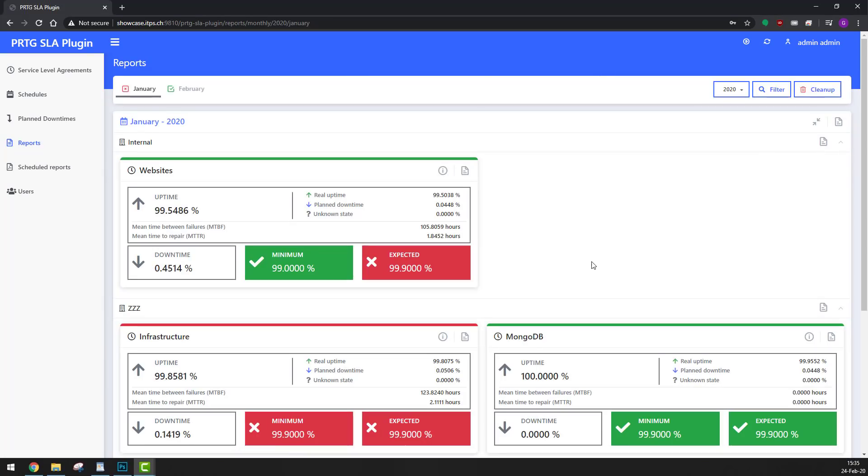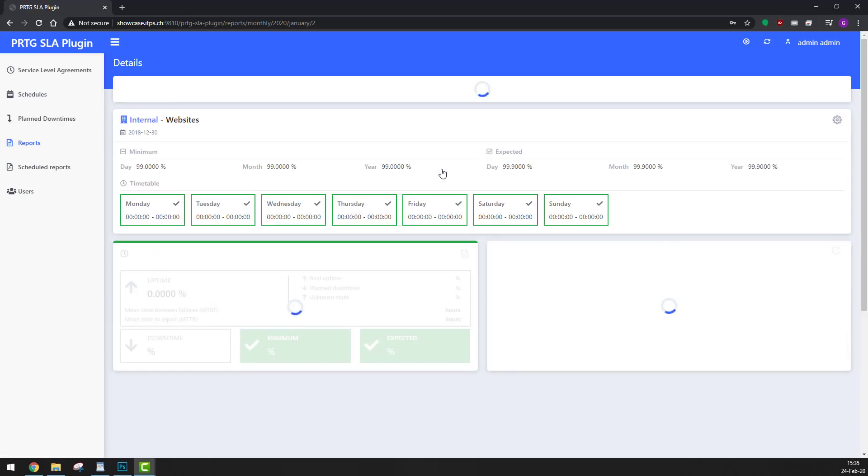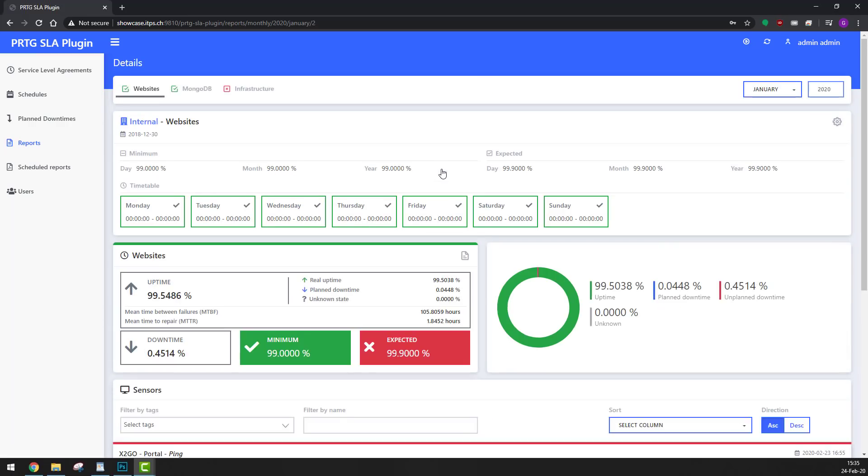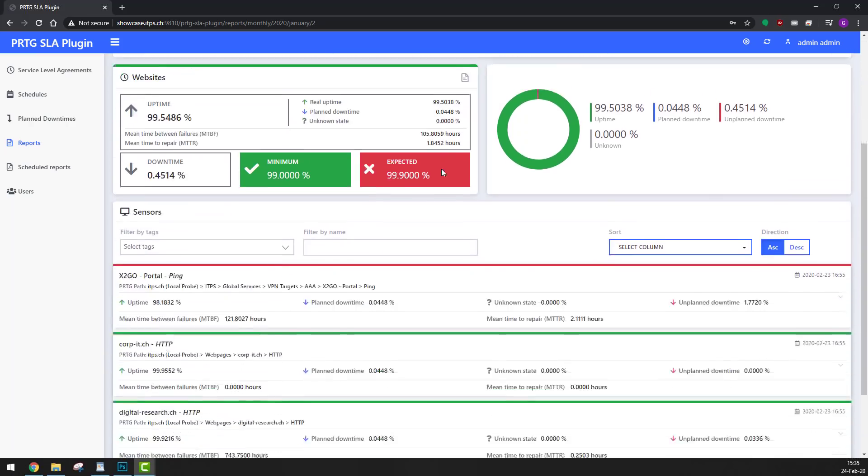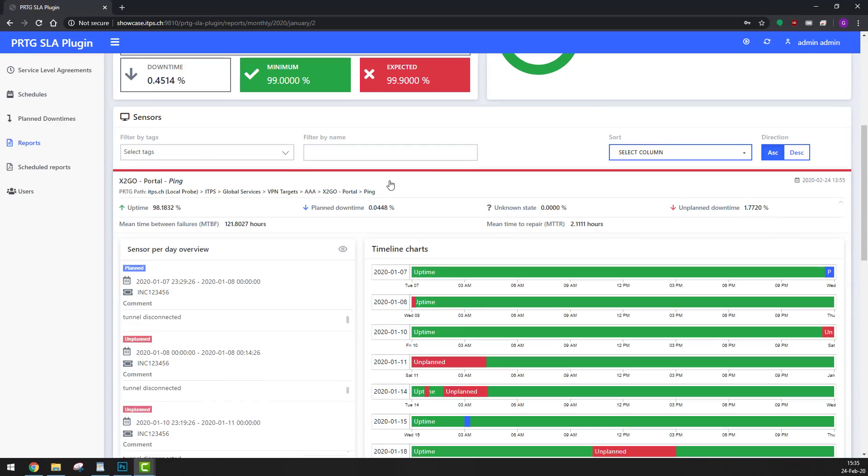Here we see all monthly SLAs overview grouped by company, department, or other logical units. Let's quickly check the internal website's SLA details. Here we see the SLA definition and current performance, and below we have details about every sensor included in the SLA, with all outages registered by PRTG.